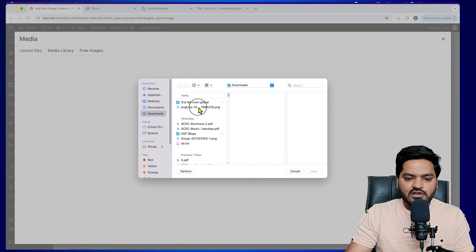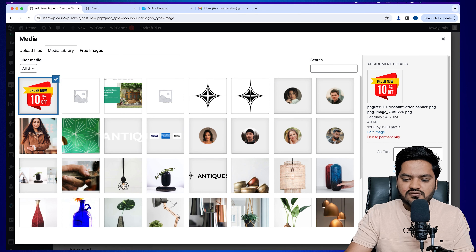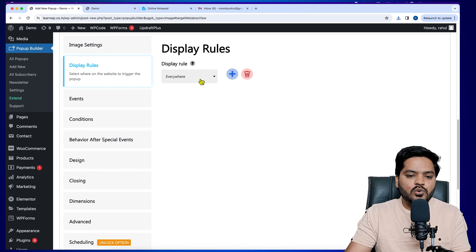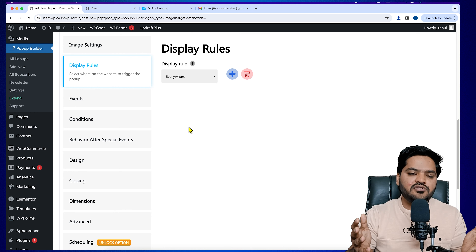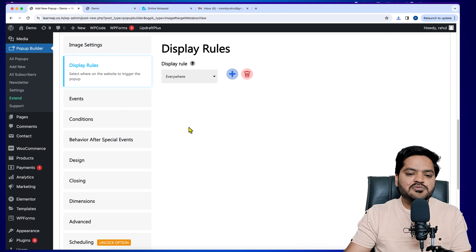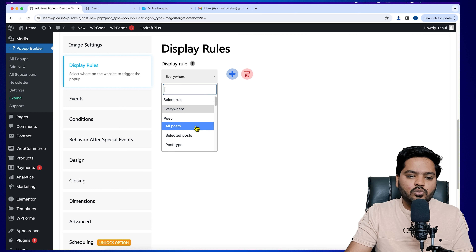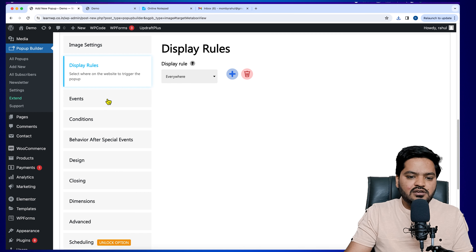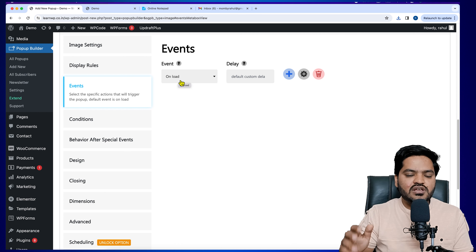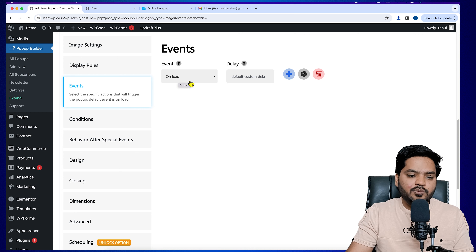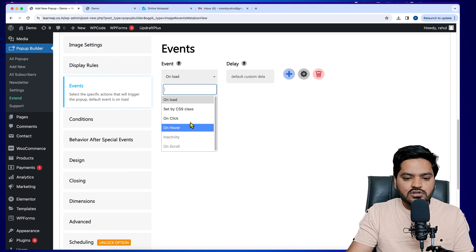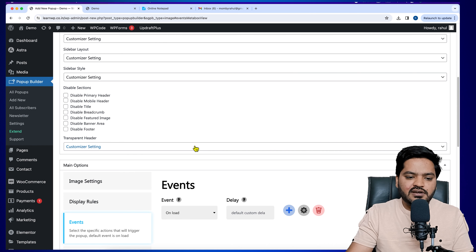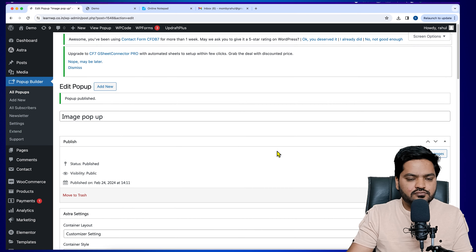Upload your image by clicking Upload Image, then Select Files, and choose your file. Under Display Rules, you can set where the pop-up appears — by default it shows everywhere on the website. You can customize this to show only on selected posts, pages, or categories using inclusion/exclusion options. Under Events, by default it is set to On Load, meaning the pop-up appears as soon as any page is loaded. You can also set it to On Click or On Hover.